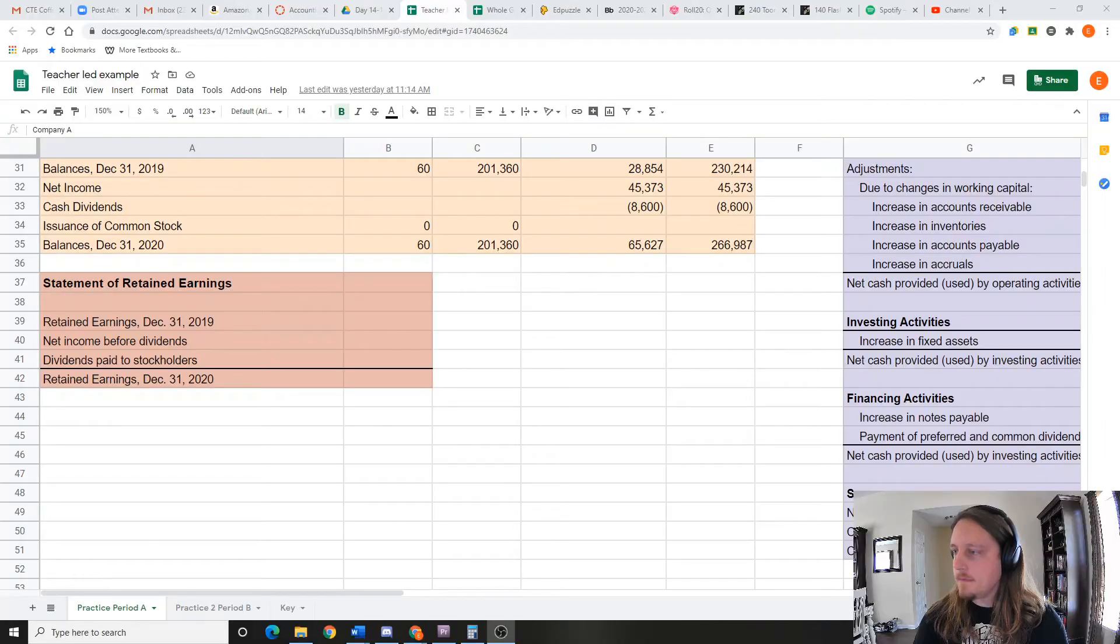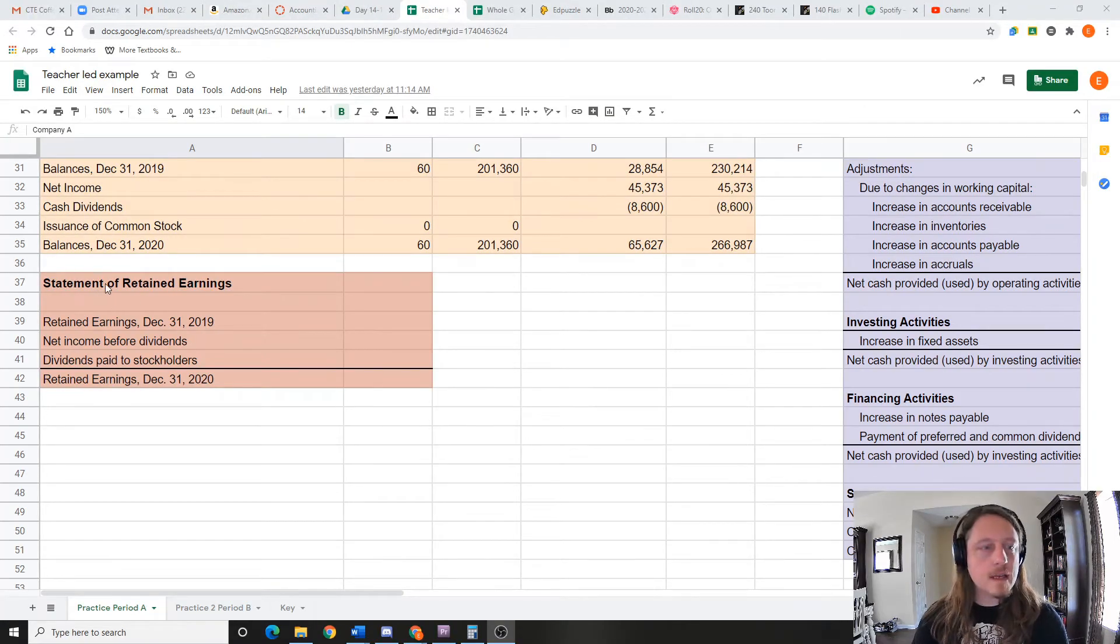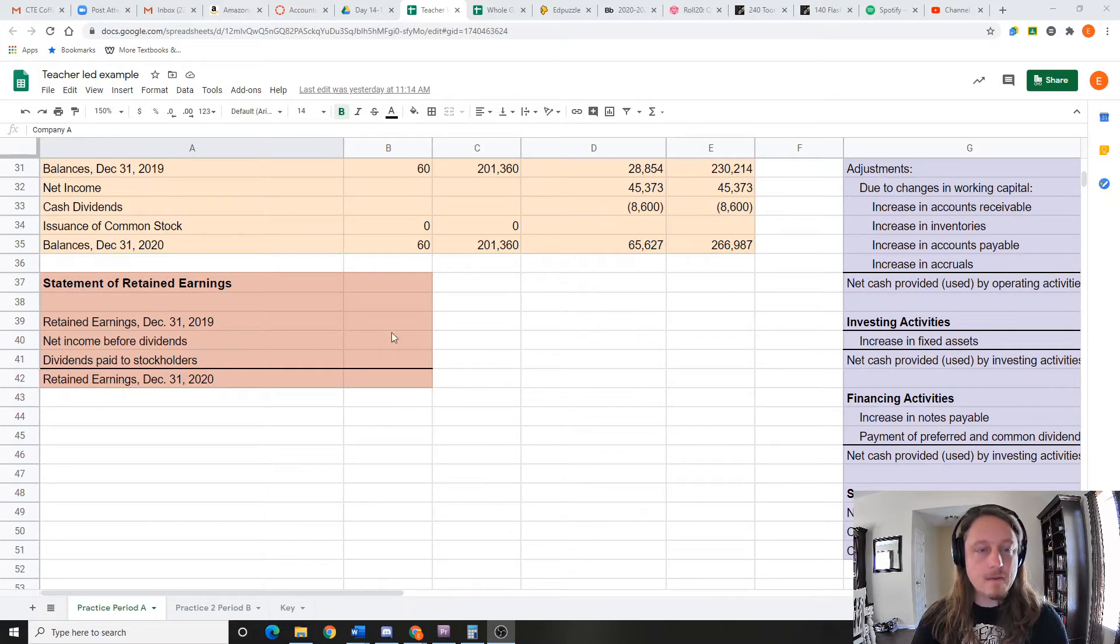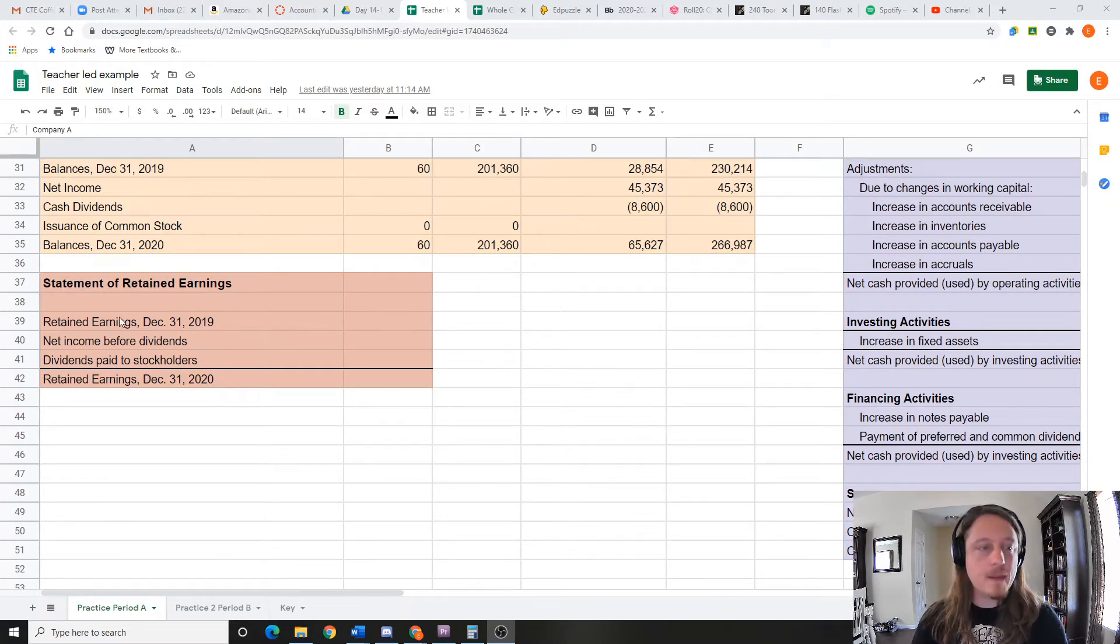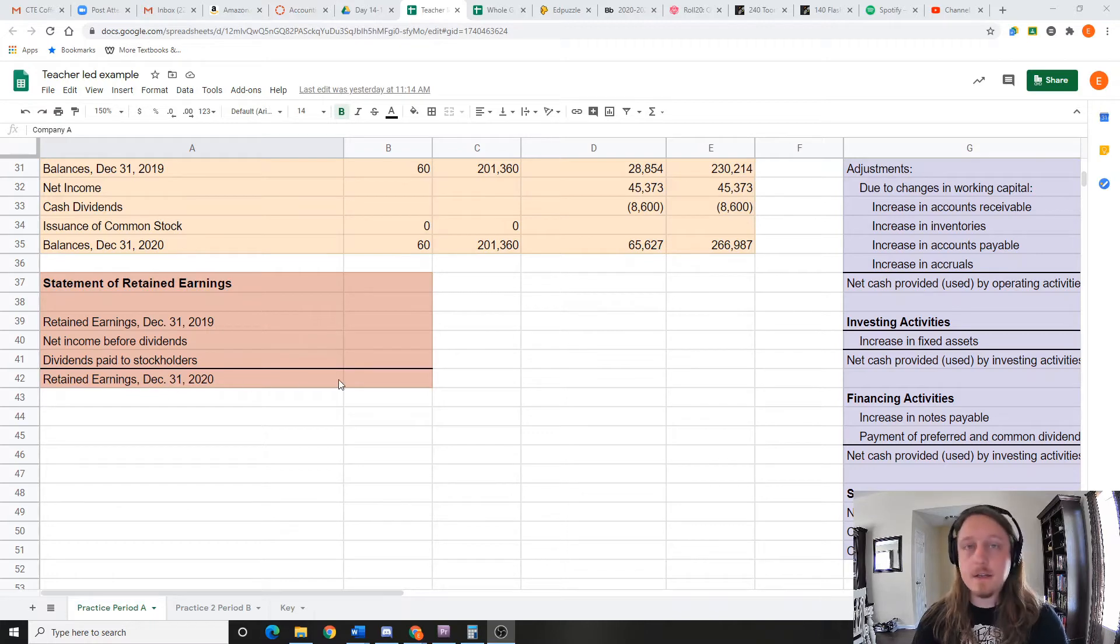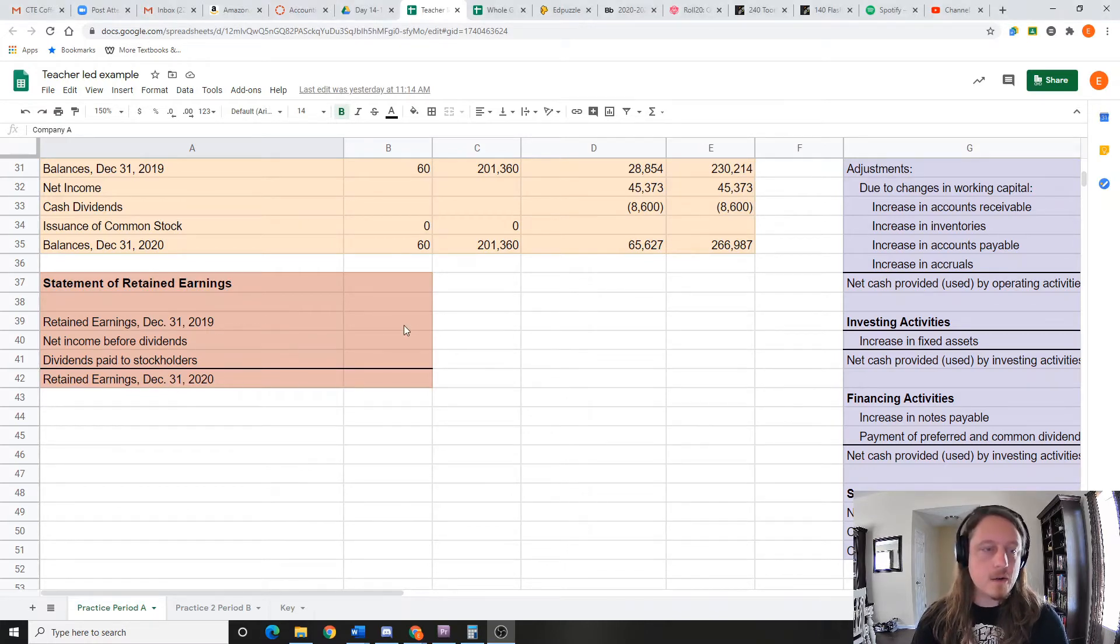Hey guys, today we're going to take a look at statements of retained earnings. They're really simple, so let's just get started. You can see here we've got the statement of retained earnings, and there's only four boxes to fill out. The question is: what was retained earnings before, and what are retained earnings now?